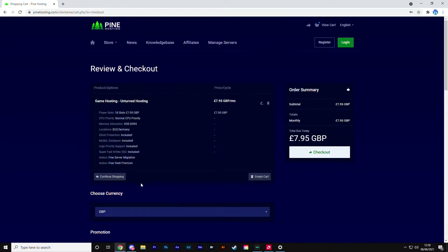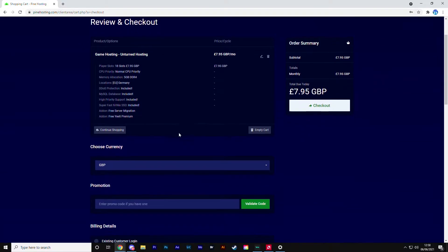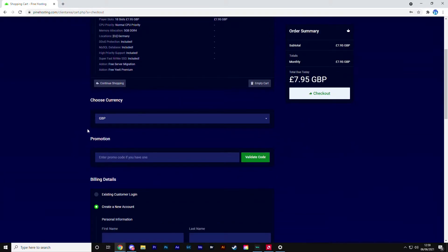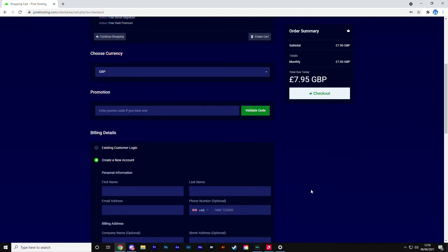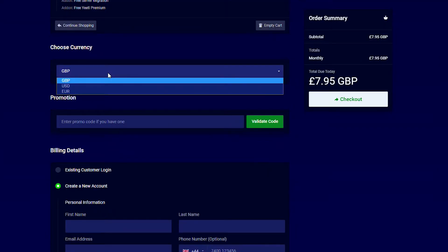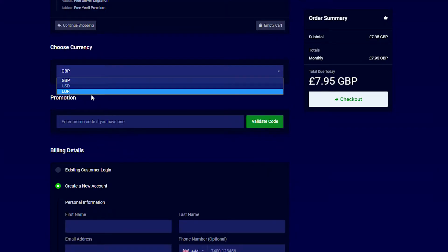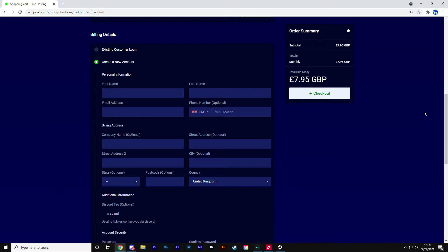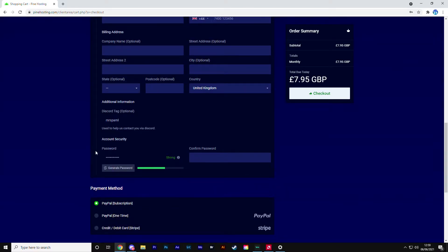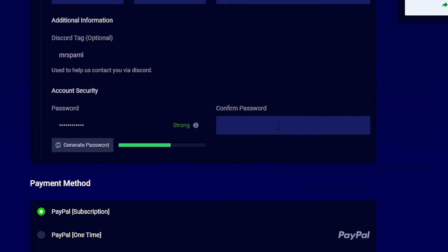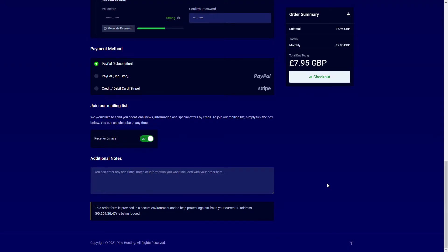Continuing along, this is the review and checkout page. You can put your promo code right here in this section, just validate the code and it'll apply. You can select your currency here - this list might look different by the time you get to it. Then you fill in your details, although most of them are optional so I wouldn't worry about it. The only things you really need are your email, your country, and a password.